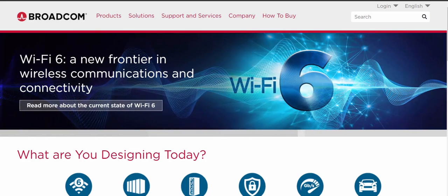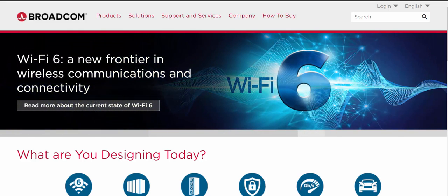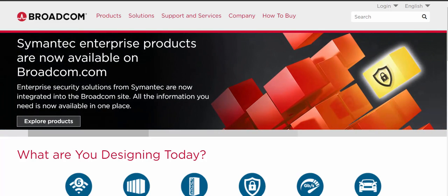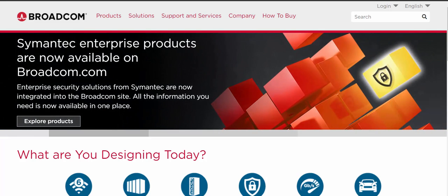Welcome to the short demonstration. What we're going to do is log into the Brocade Education Learning Portal, search for some courses, and register for a course. I'm also going to show you how to use some of the Brocade Education webpages to help you find a course that you may want to take.